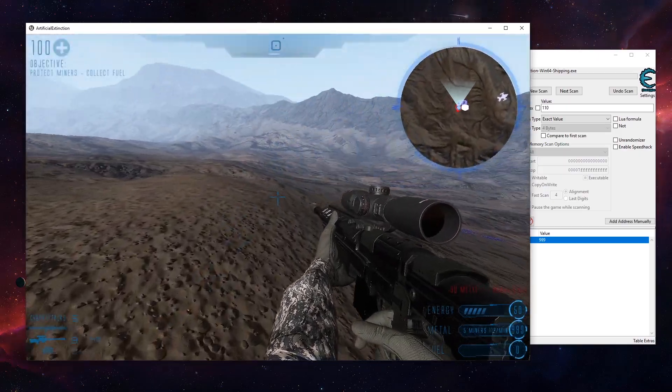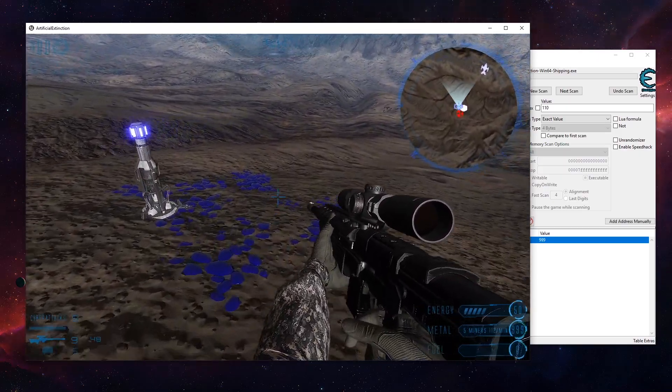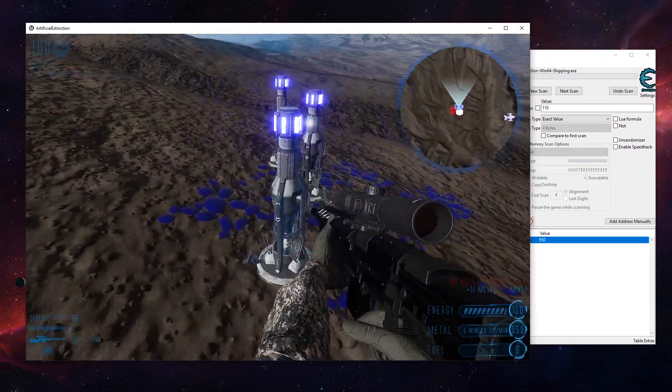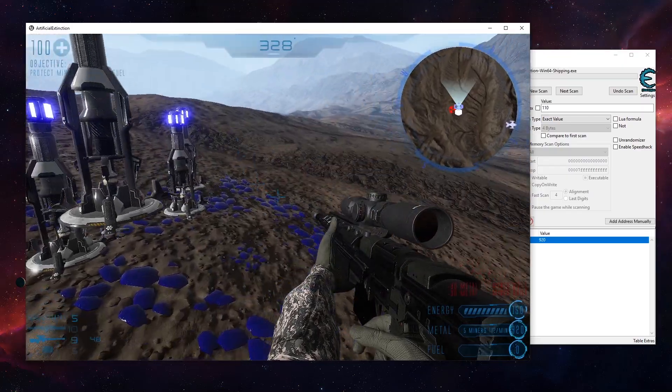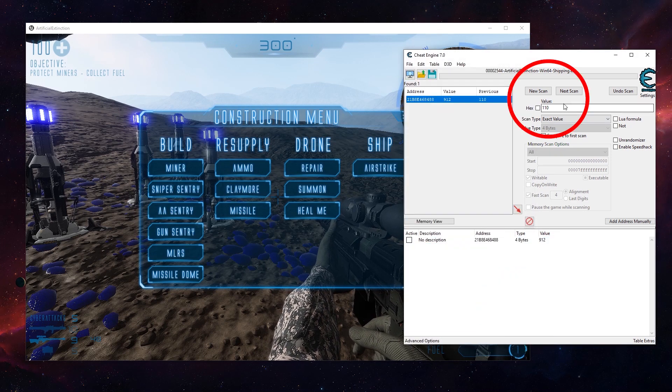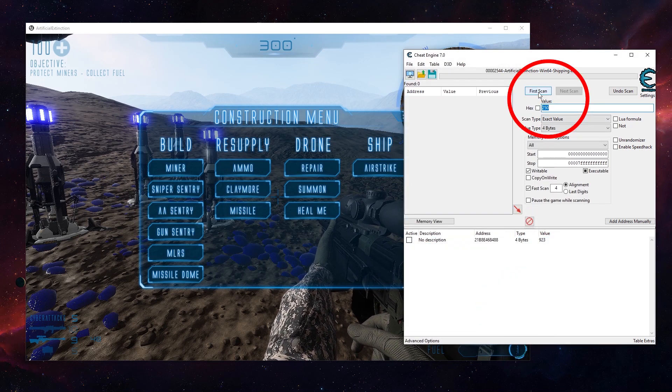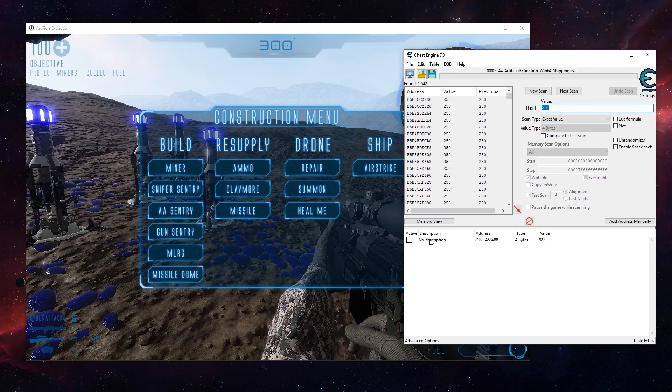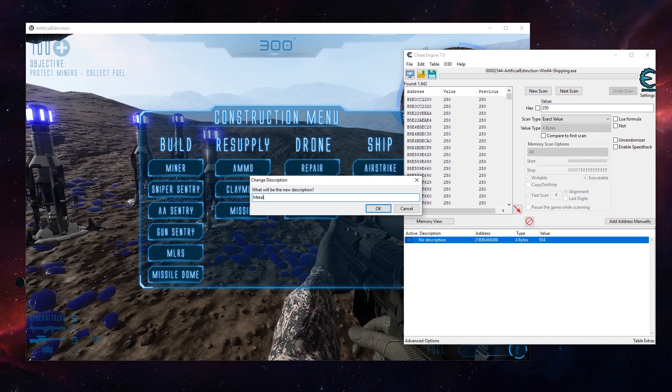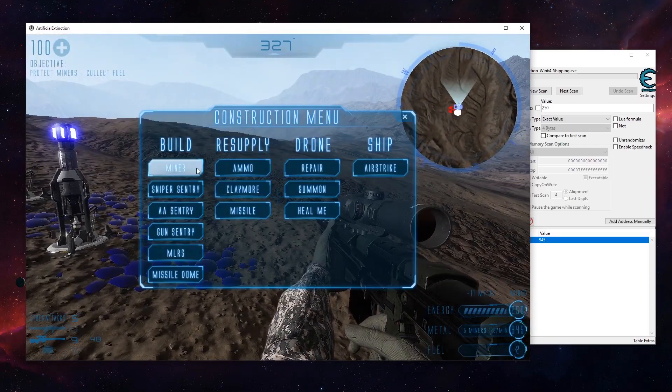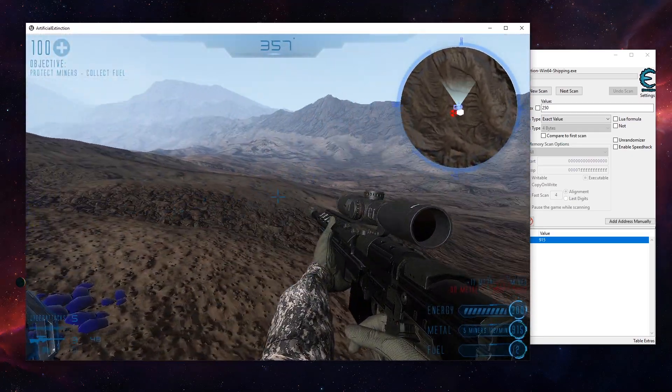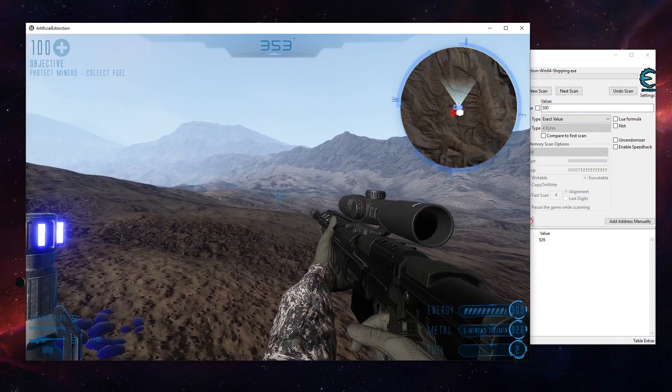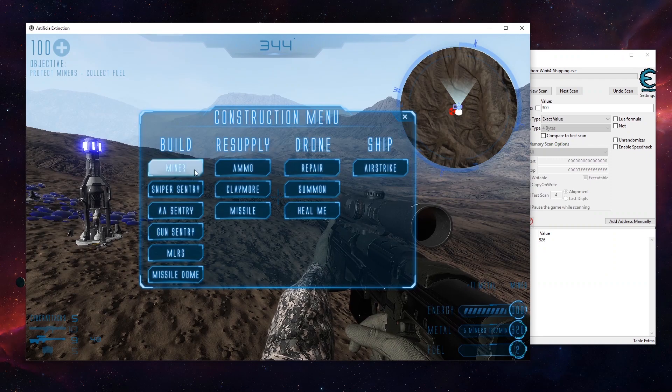We also have 50 energy, but in this game it's a bit hard to cheat that because these depend on the amount of these energy miners that we have. But let's give it a try. 250 is the current number. So let's search for 250, new scan. By the way, we can mark this one here, let's call this metal. And let's go back to the game. We are at 300 energy now, so let's type in 300, next scan. 350.